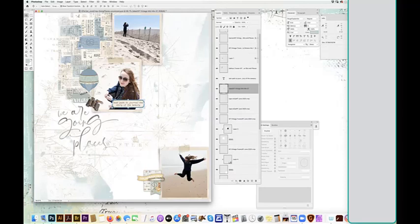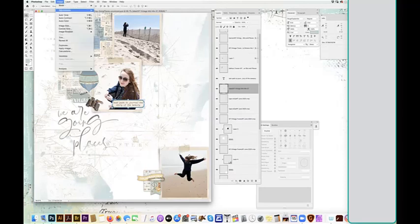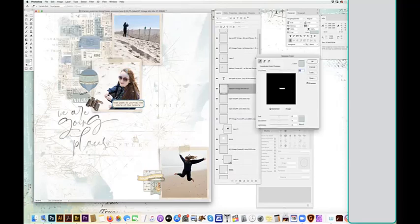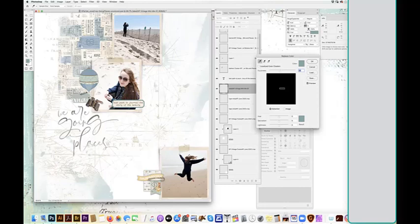So we're going to go up here, image adjust, again, replace color. You know, they say you repeat things so many times and you'll remember, right?